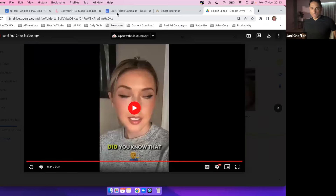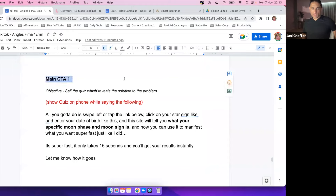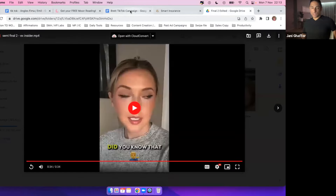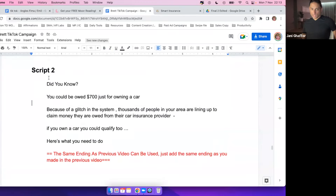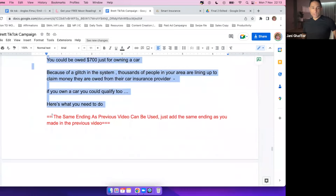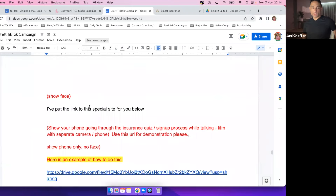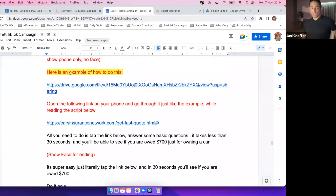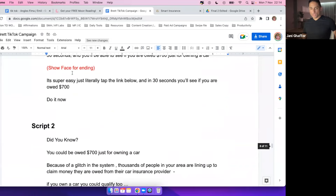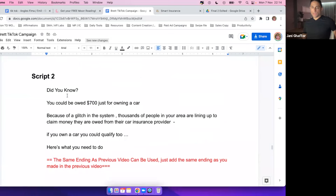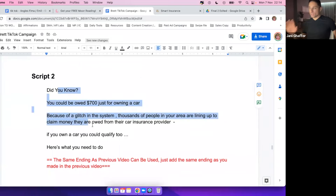At the end: 'All you need to do is tap the link below, answer some basic questions, it takes less than 30 seconds. Tap the link below and in 30 seconds you'll see if you're owed $700 — do it now.' Then the script has a second angle version. For the call to action, I use the same call to action even when testing five different angles. I tell the creator 'use the same ending as the previous video' — so she just needs to do the opening and main body. That makes it easier — she creates the call to action once, then creates each intro/hook separately and edits in the call to action at the end.